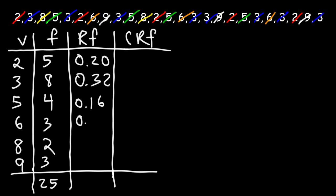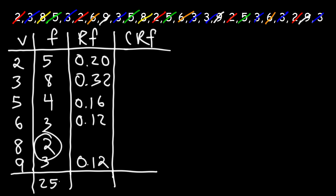Now, since we have another 3 here, we can also put 0.12 there as well. The last thing we need to do is take 2 and divide it by 25, which is 0.08.